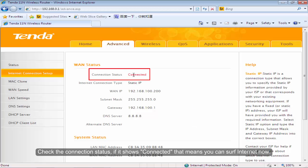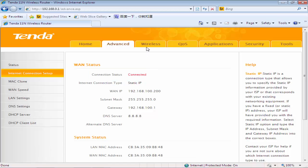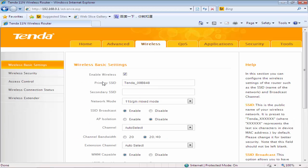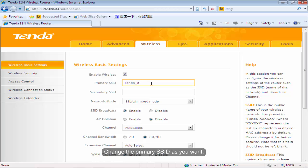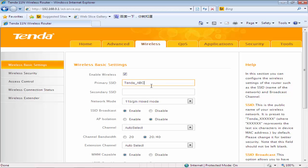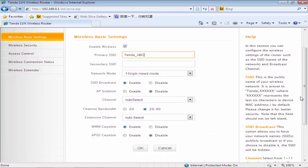Check the connection status. If it shows Connected, that means you can surf the Internet now. Click Wireless. Change the primary SSID as you want.